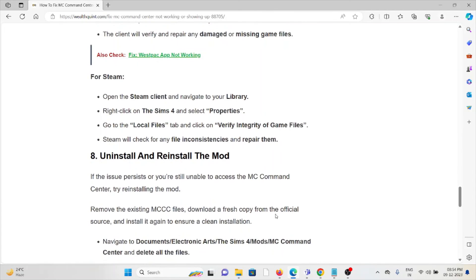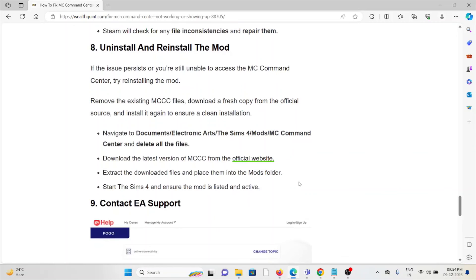The eighth method is to uninstall and reinstall the mod. It's a simple step - just uninstall and reinstall the mod by downloading it from where you downloaded it previously. Once you download it, install it in your Sims folder.